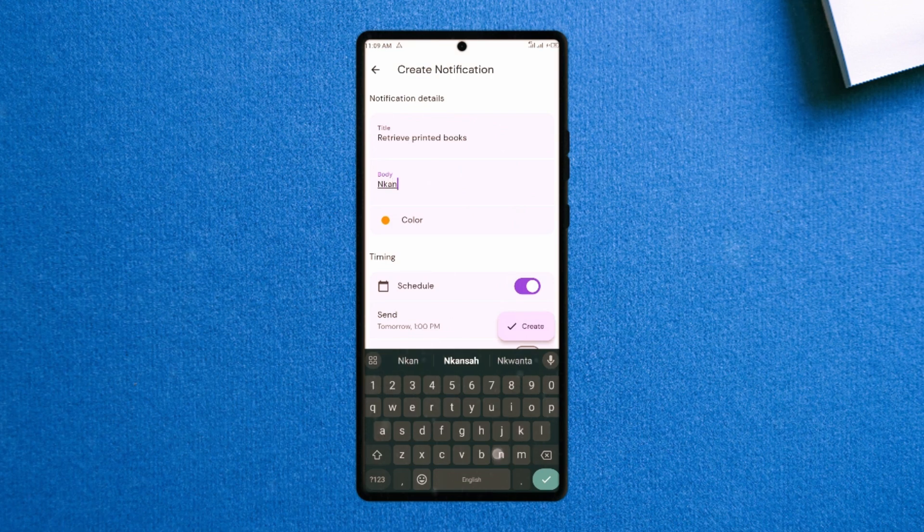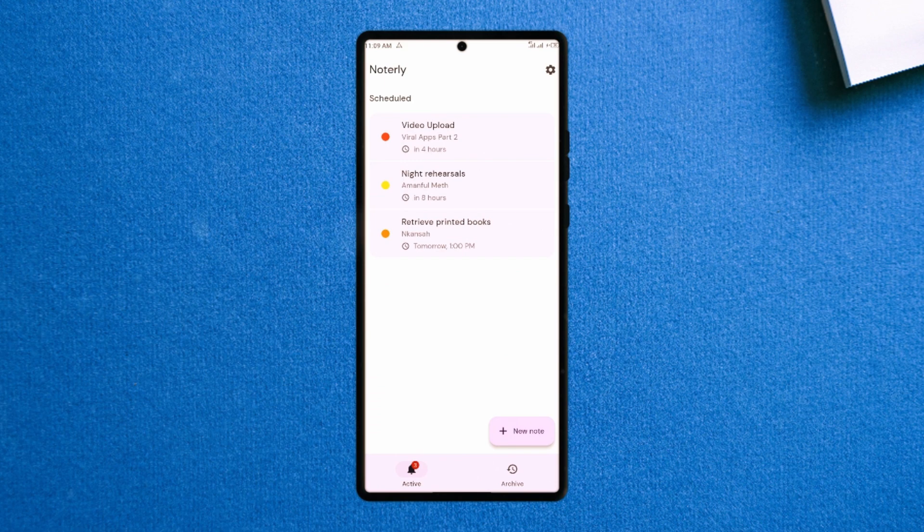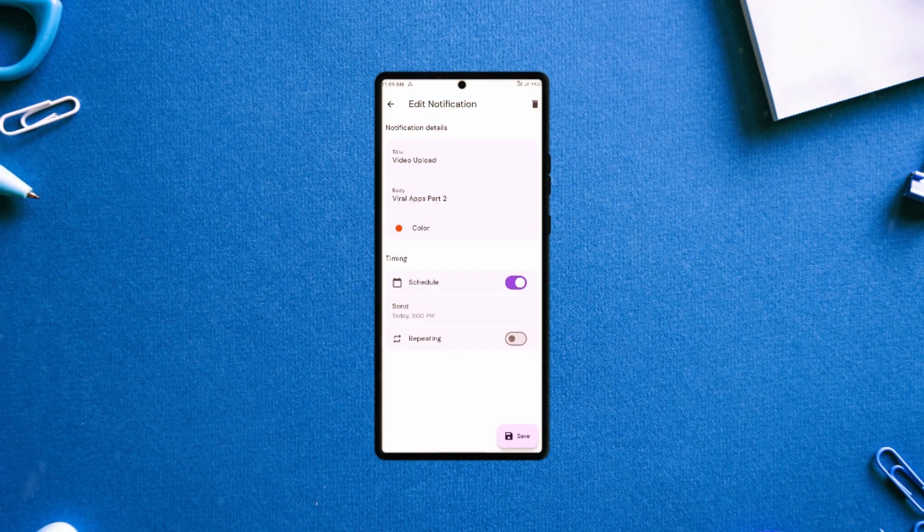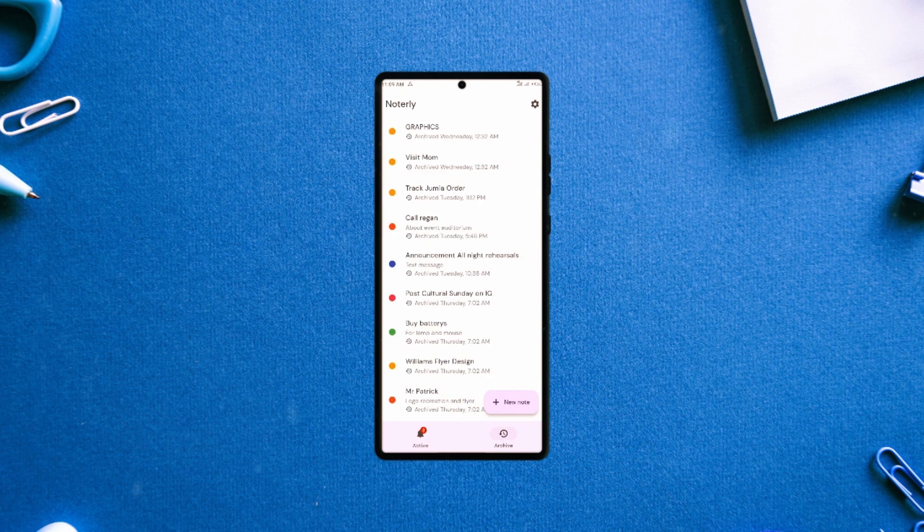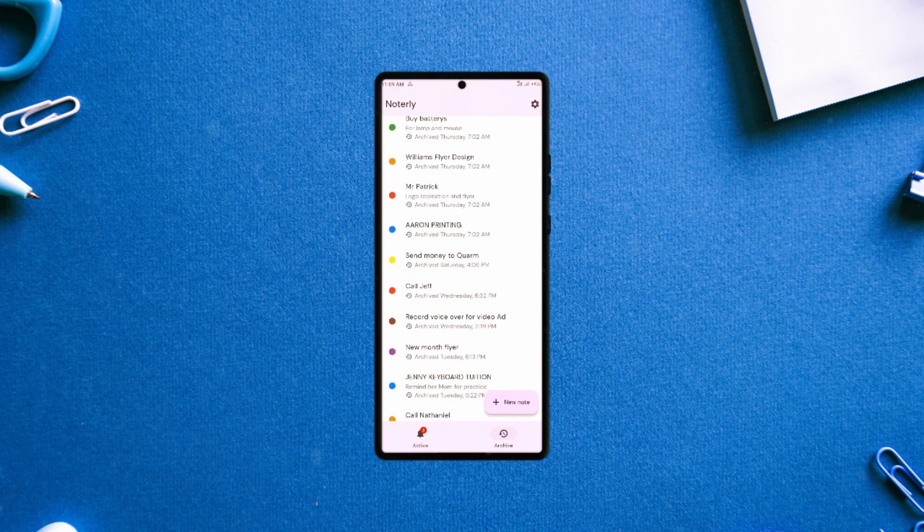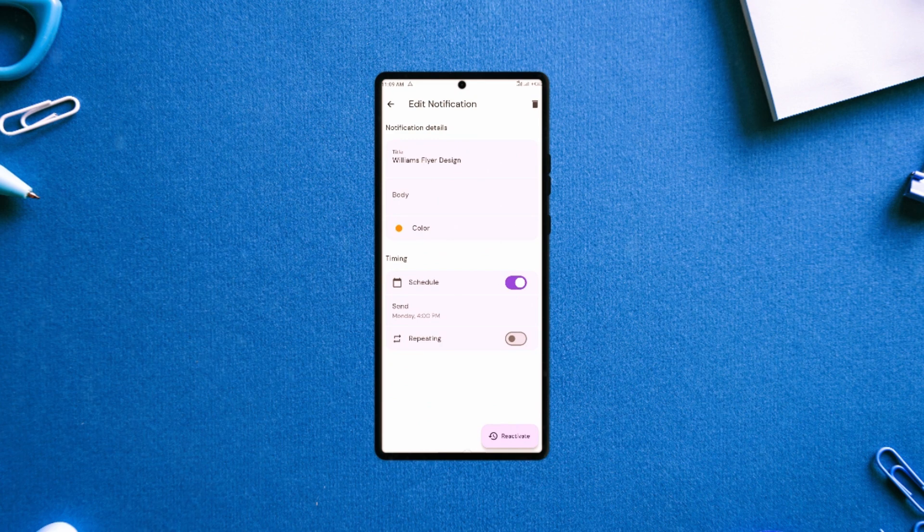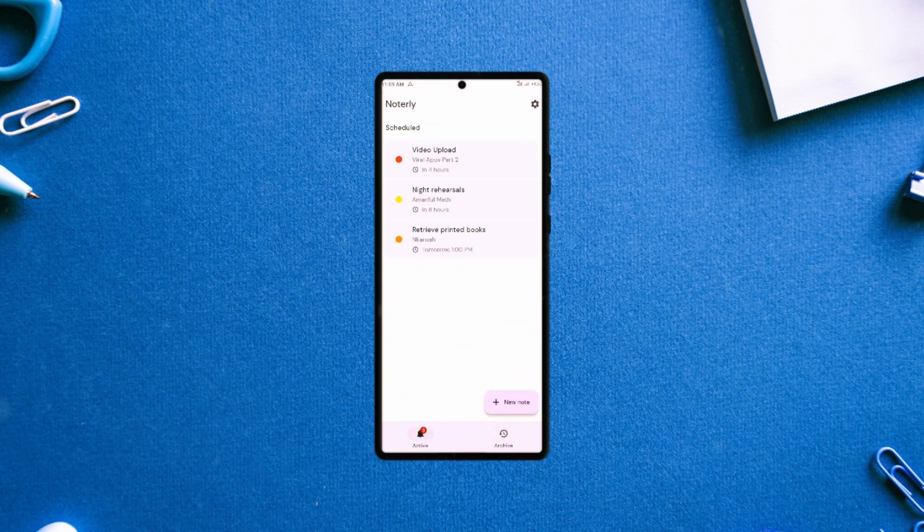It is both a note-taking and task reminder application, with the addition of task recurring or repeating feature. When adding a task, you can also select color for each schedule to beautify the list. The archive section contains all completed tasks which you can tap on to reactivate. It is a pretty clean and simple productivity application. It is free, so if you haven't seen it yet, feel free to try it out. The link is in the video description.